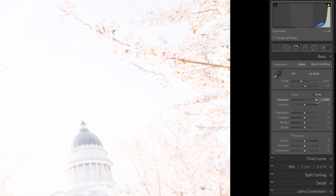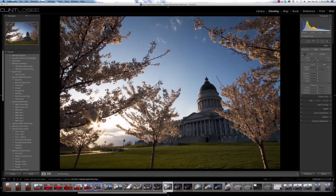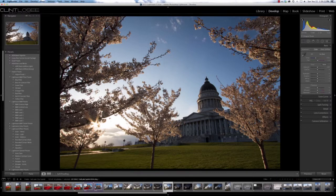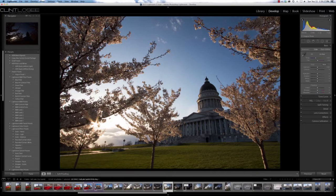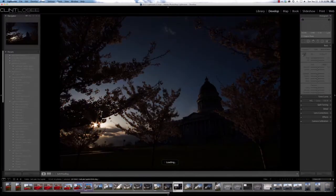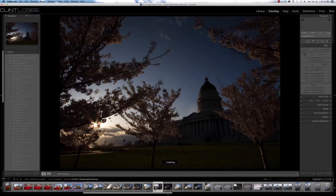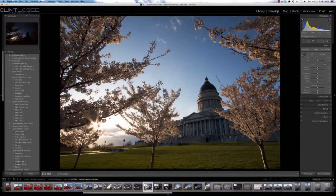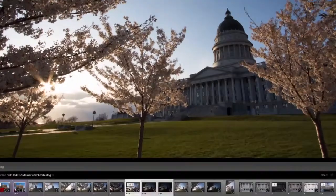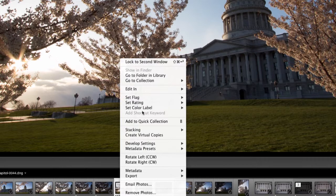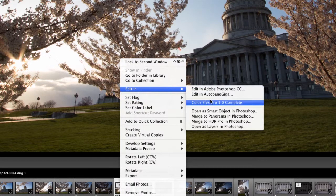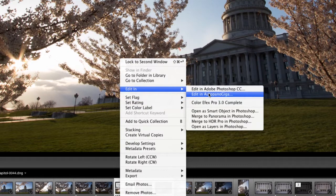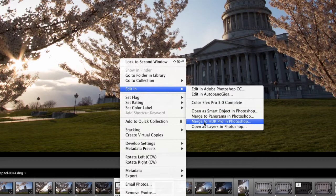First, we're going to take our three images right here. I'm going to highlight all of those and if you right-click, you'll get your contextual menu and you have an Edit In option. You're looking for Merge to HDR Pro in Photoshop.